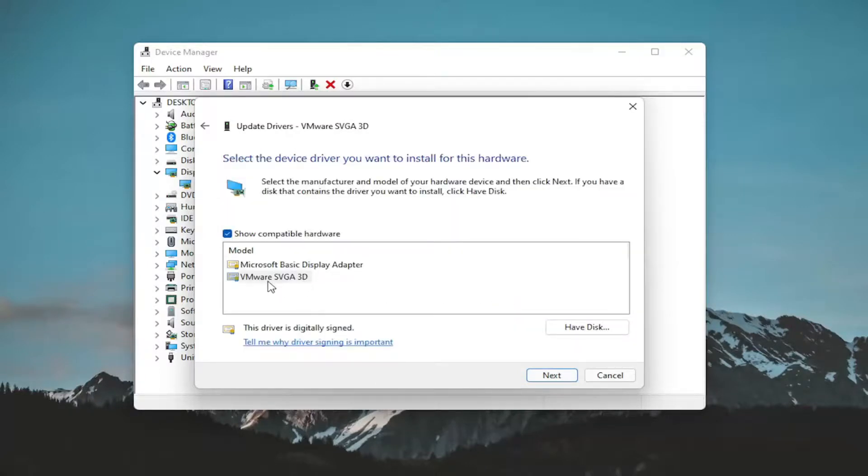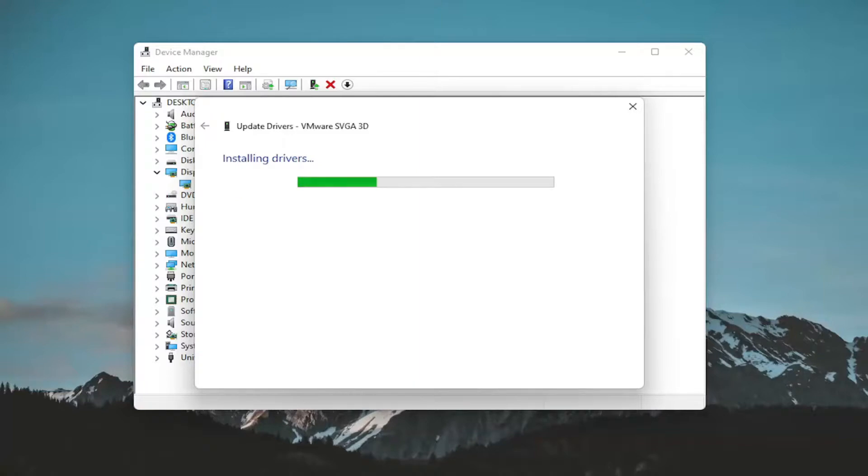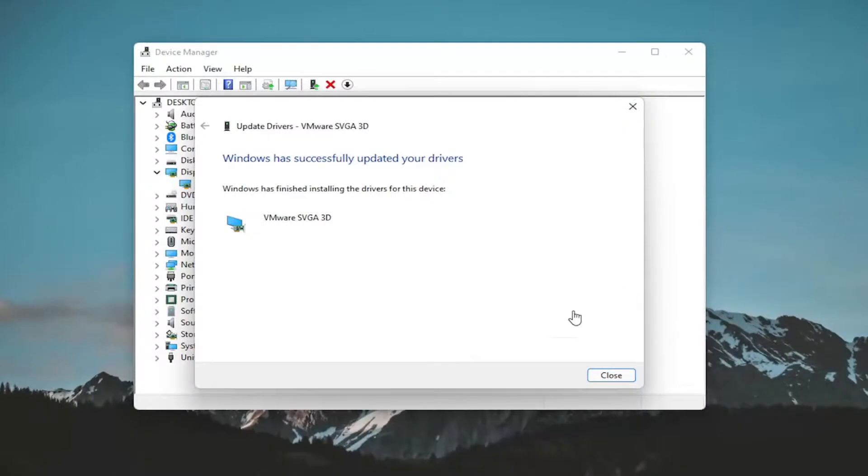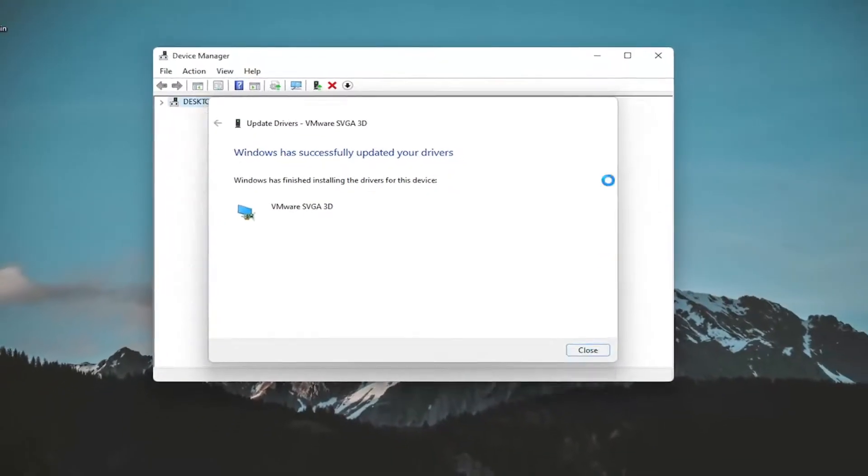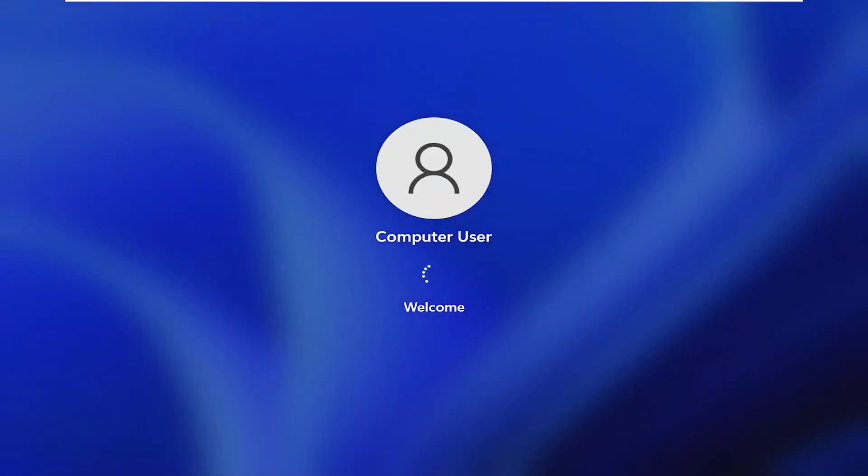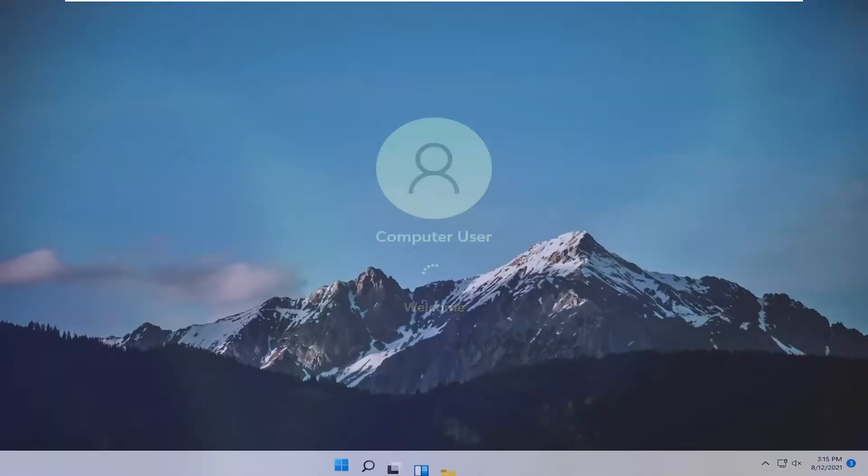If you have a specific driver, I recommend going with it. Otherwise, if you only have a generic basic display driver, select that one instead. Then select Next. Give it a moment here. Once that's done, close out of here and restart your computer.